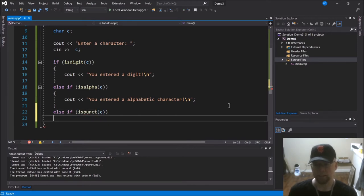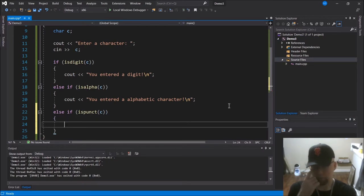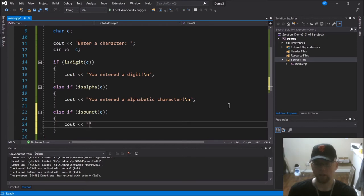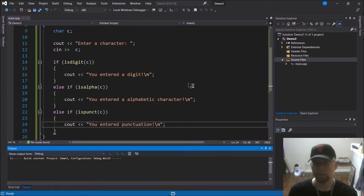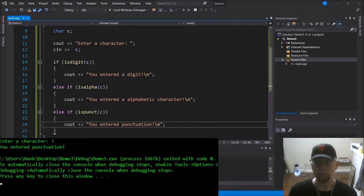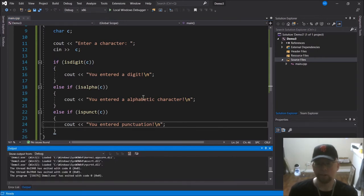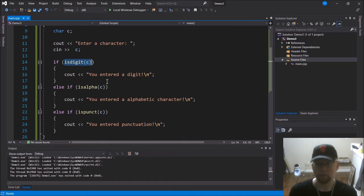We can also add else if ispunct(C), which evaluates to true if the user typed in a punctuation character, and print 'you entered punctuation.' If we type an exclamation point, it tells us 'you entered punctuation.' That's how they all work — you just pass a character as an argument to any of these functions and they return true or false.